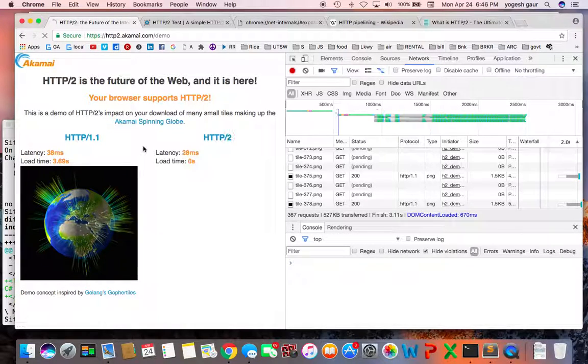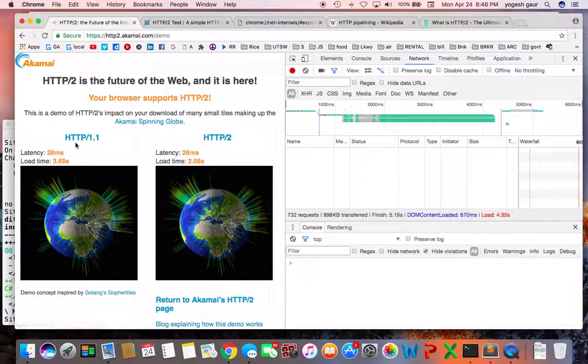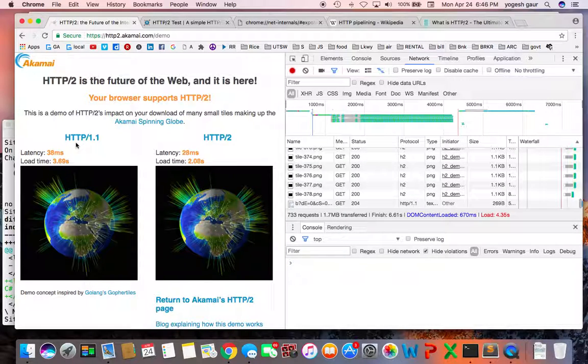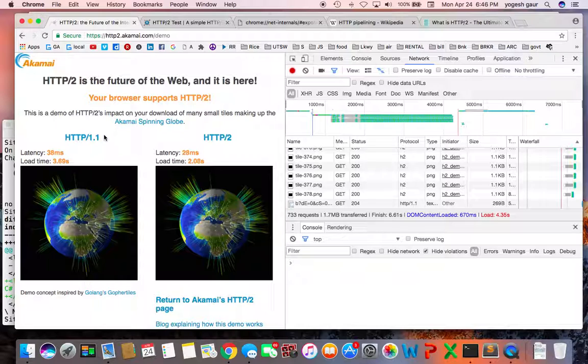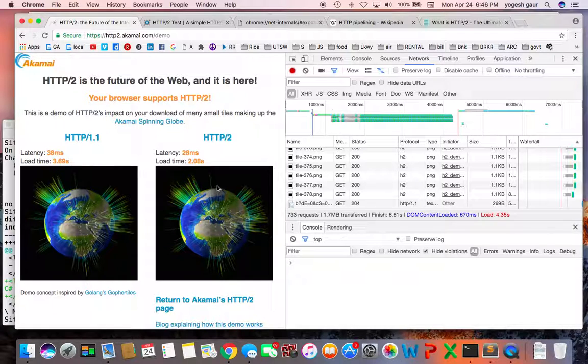Basically what this demo is showing is that they were sending lots of small images over HTTP 1.1, and you have fairly high latency and load time is much higher. You could see that it's much faster on HTTP/2.